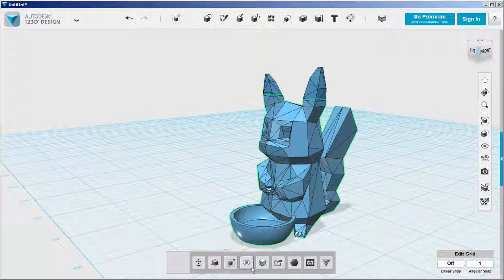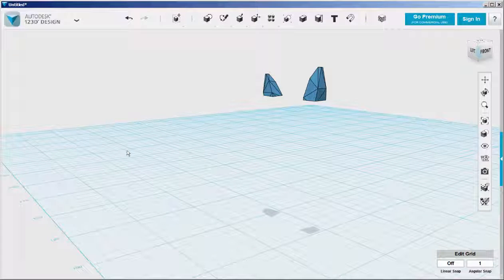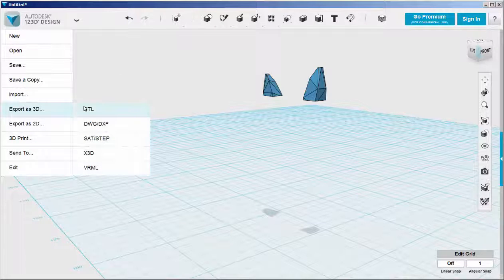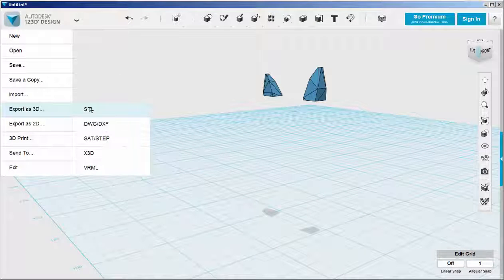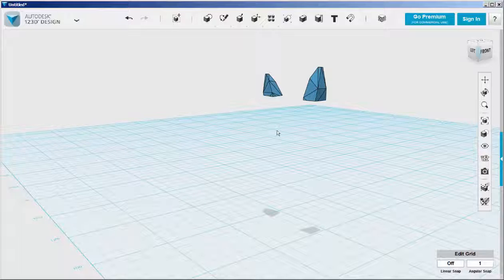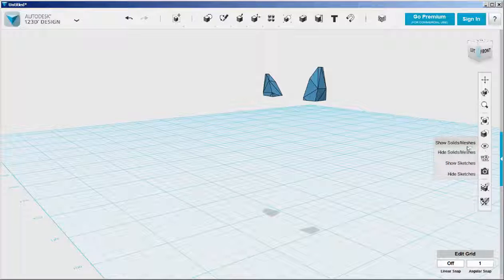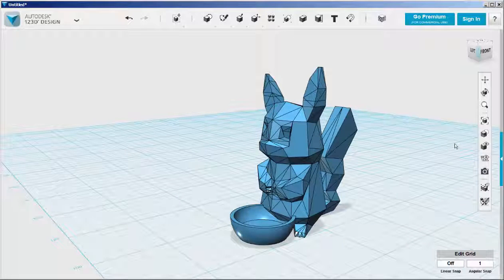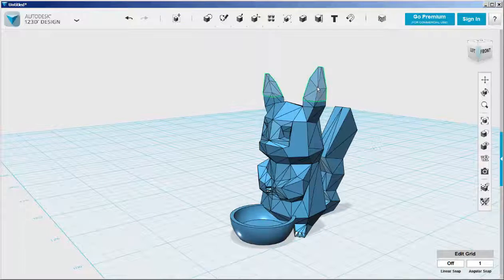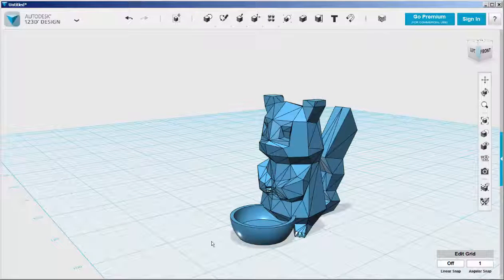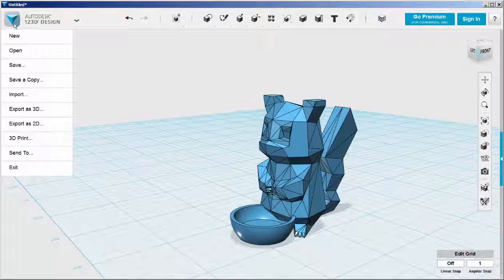To do this hide the body and then export the ears. Leave them in that location because when they export the origin will be preserved. Then bring the body back with the show body function. And then do the same thing with the ears. Hide them and export the body.